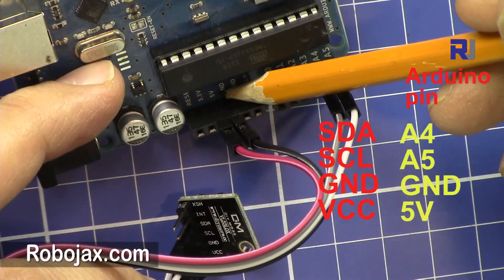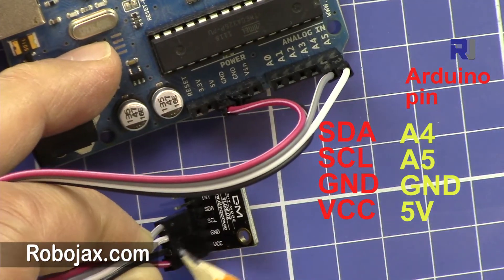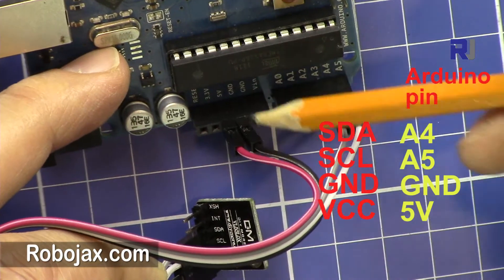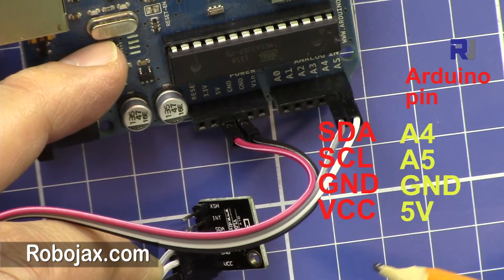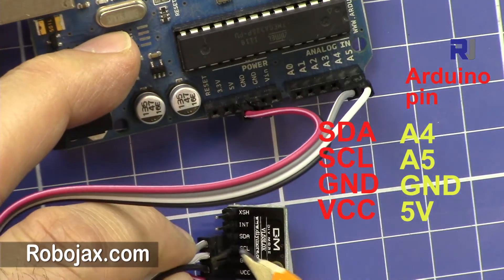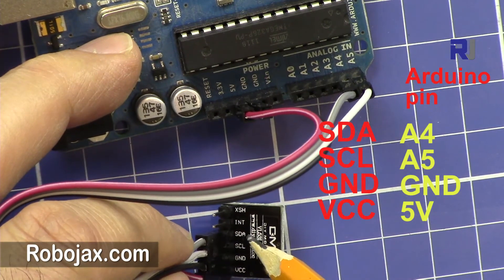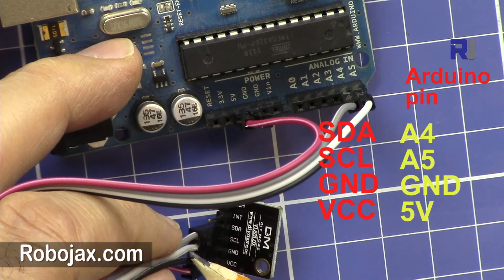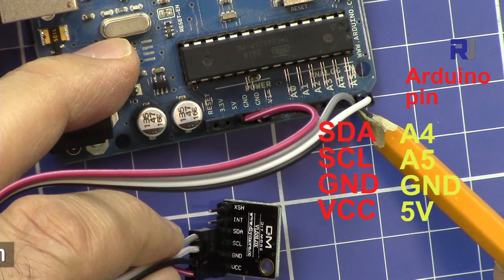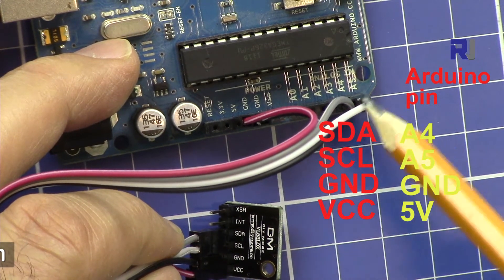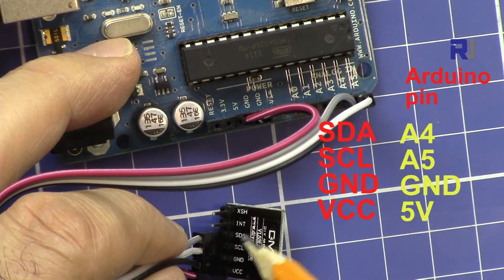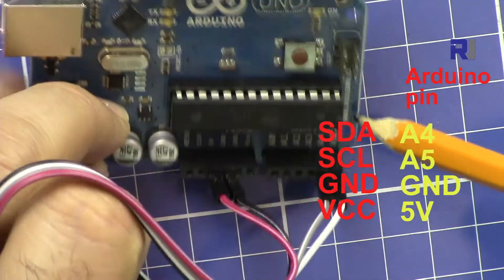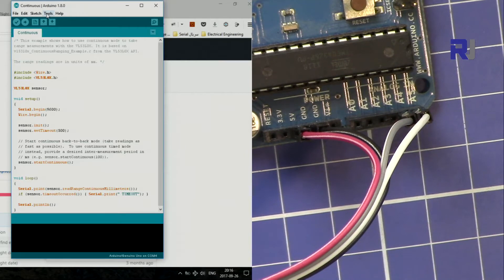VCC is connected to 5 volts here and then ground to the black wire, and here it is connected to the ground. So these two, and then we have SCL and SDA. SCL now I've connected to the white wire. SCL goes to A5 and then SDA goes to A4. So A4 and A5 are here.